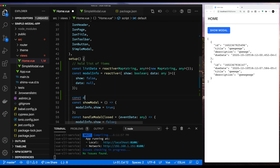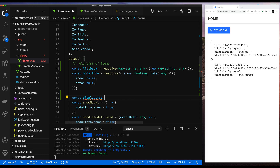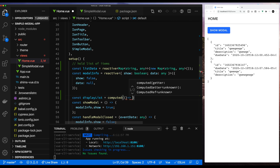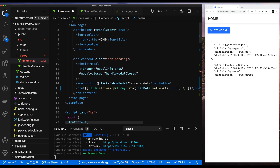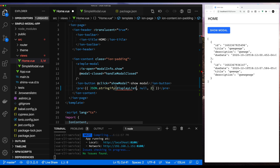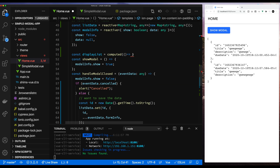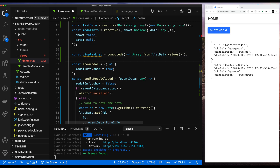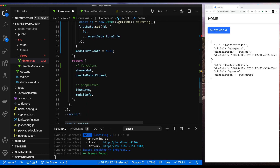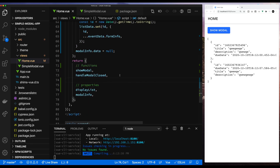Let's clean this up a bit and use a computed value. The computed value we're going to call display list, and what we're going to do is we're going to take all that logic up from the template where we convert the map to an array and create a computed function. So what will happen is that every time list data changes, we'll automatically convert it to an array and that array will be assigned to display list. That's what we'll use in the template to kind of clean up the template. We need to make sure we return the display list from our setup.